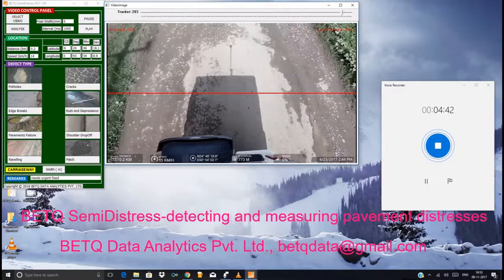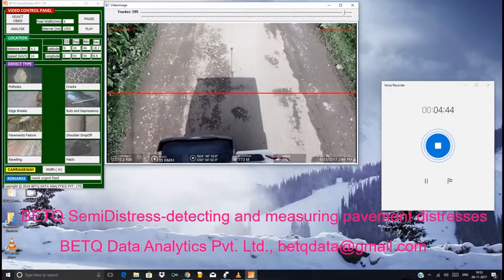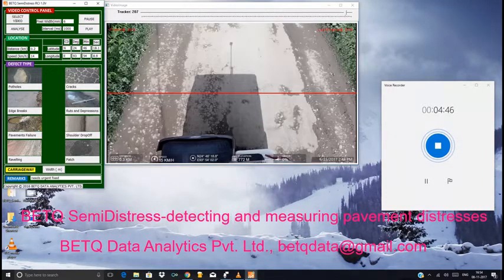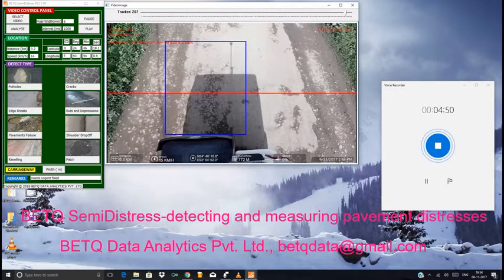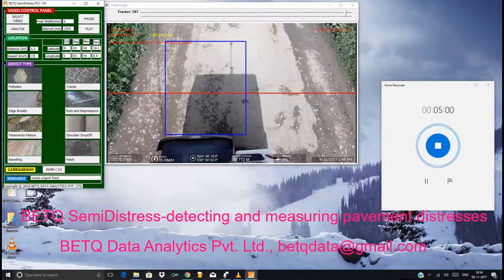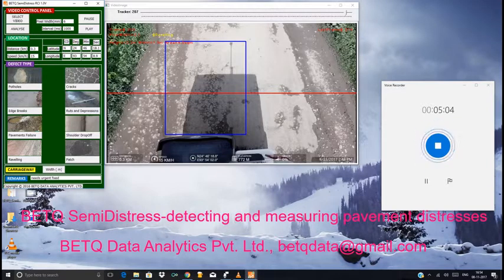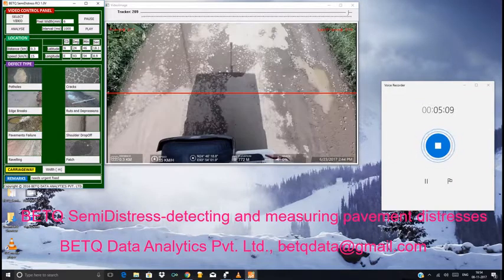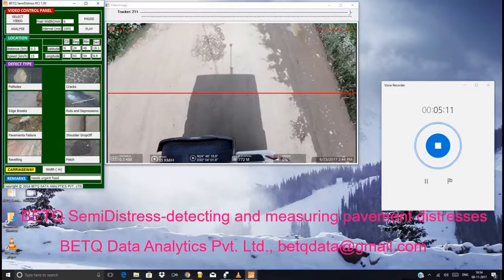The last frame is 214; we are at 201, about to be finished. Let's go up to 0.3 and mark a bounding rectangle for this travelling distress, then click on the travelling button. Let's enter the details: distance, speed, latitude/longitude if required, then resume the play by hitting the play button.